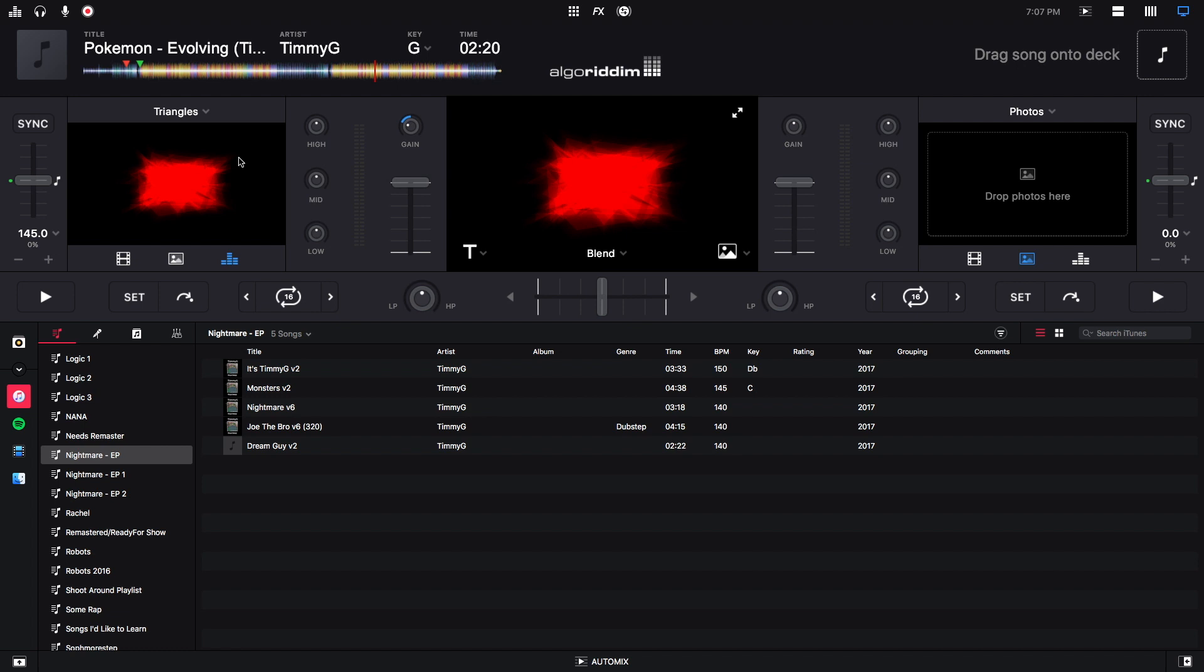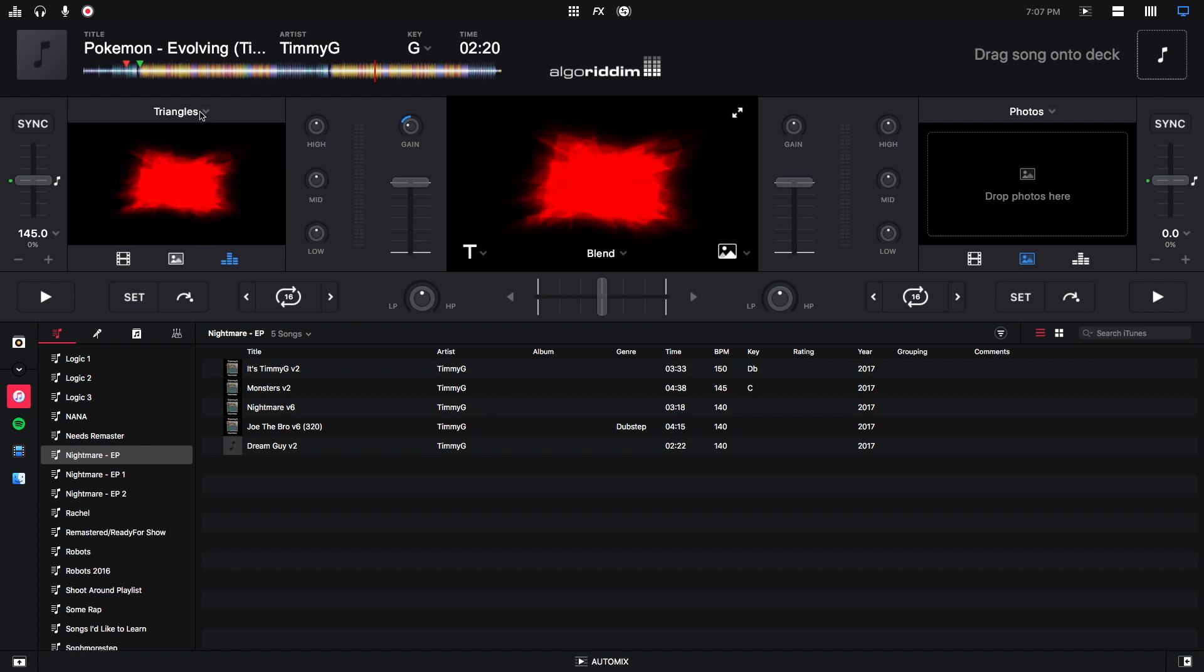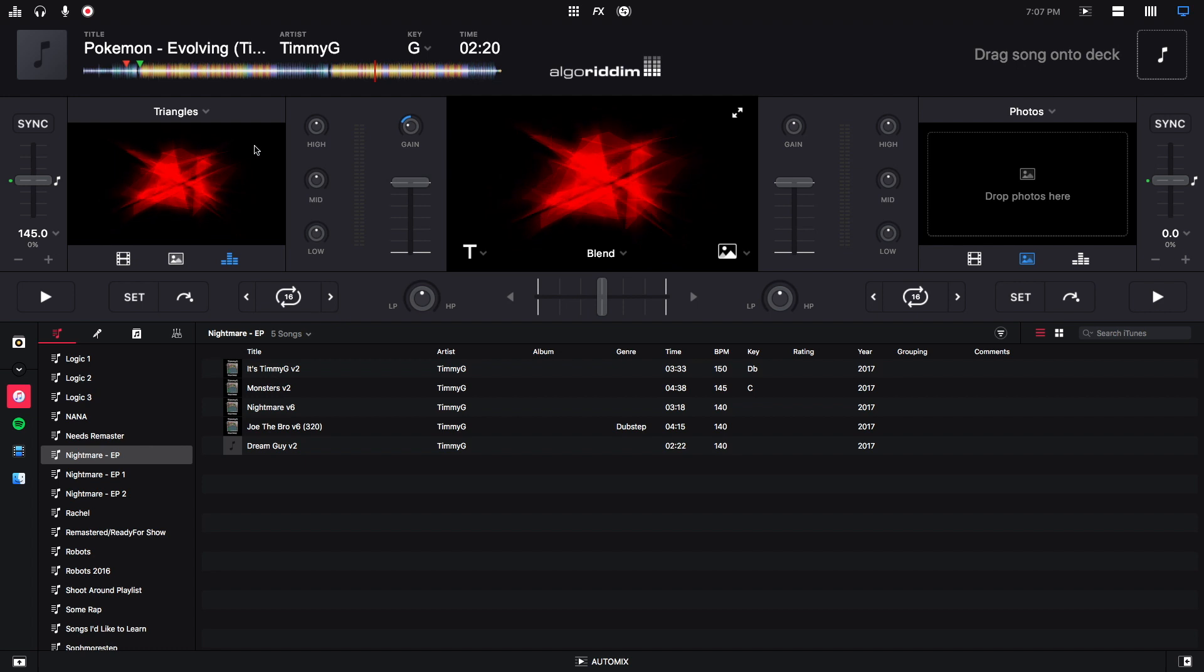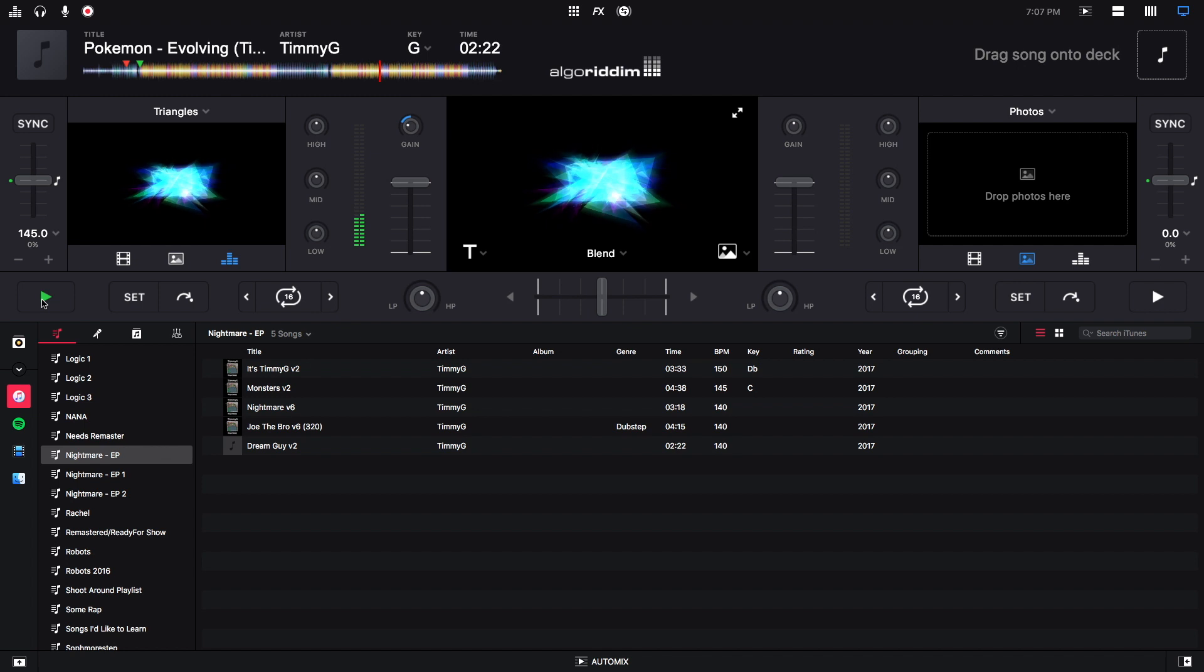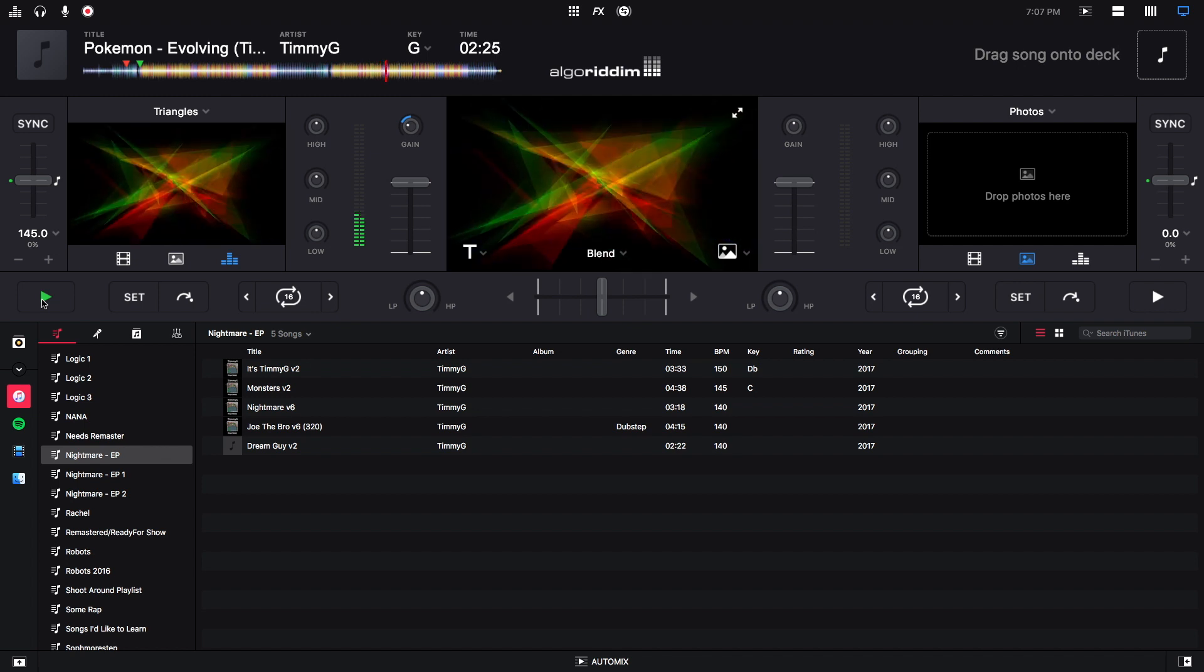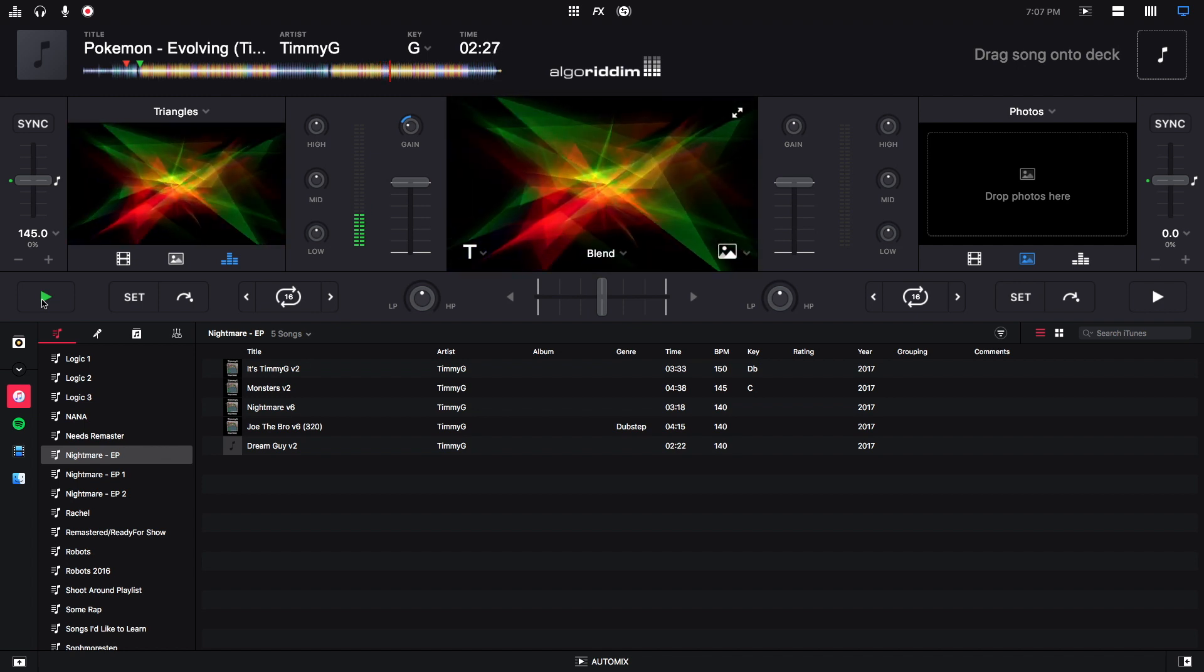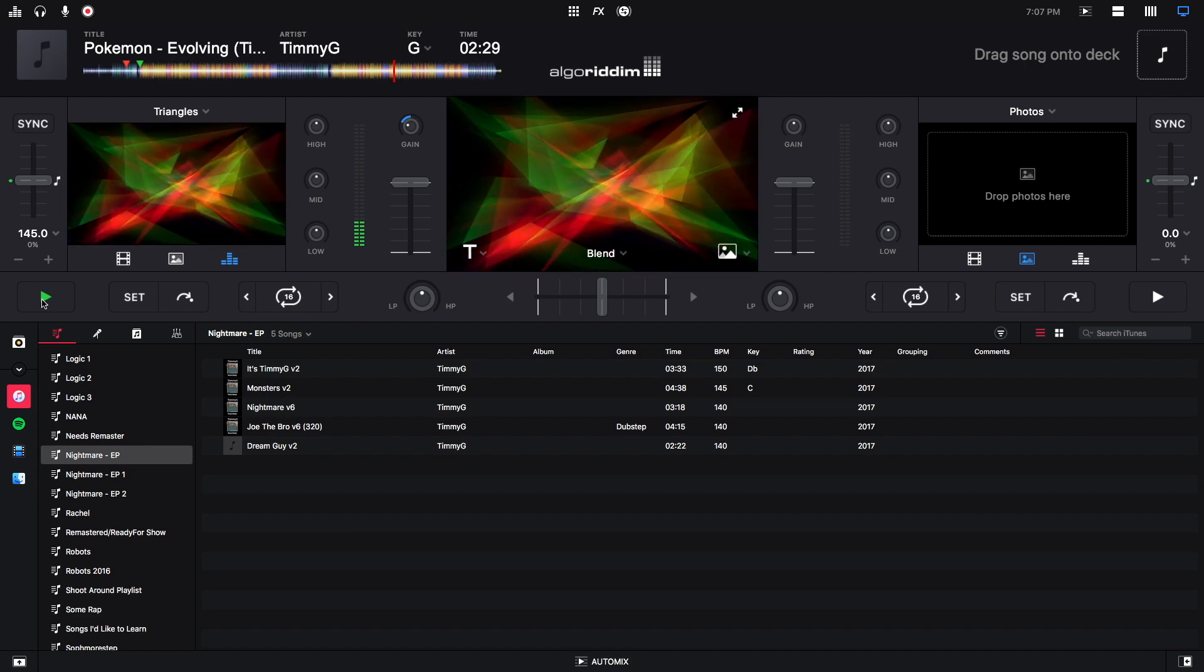And now we see the triangles. This is one of the default visualizer settings you can do. And to see the effect in full, we can play the track. And we can see that the visuals are changing to the sound of the music.